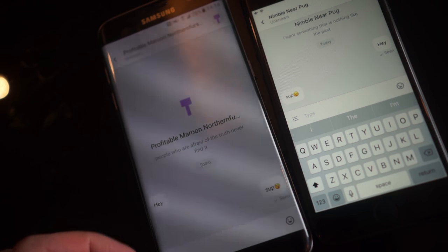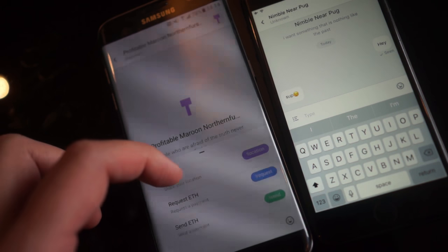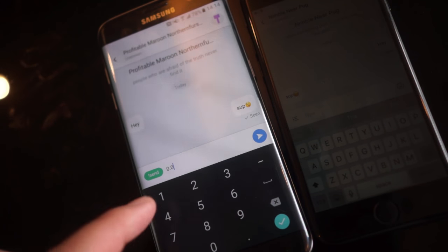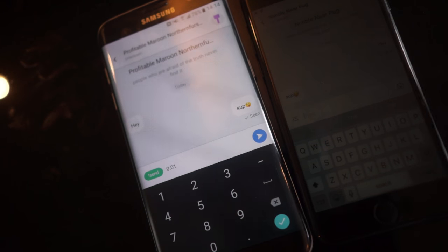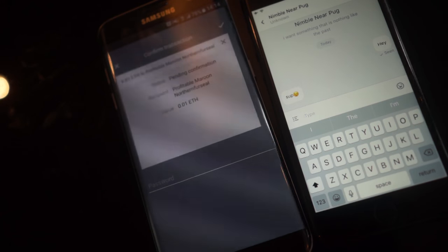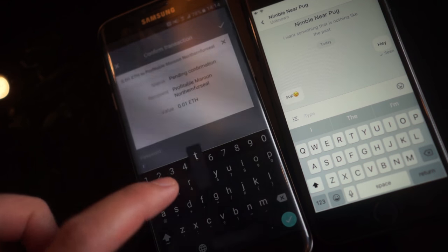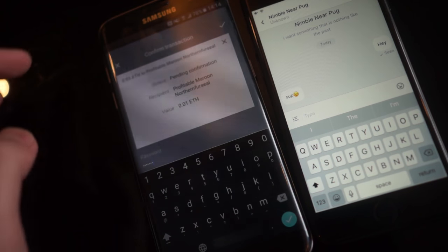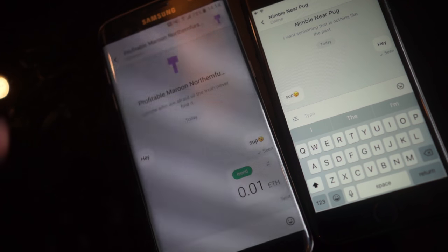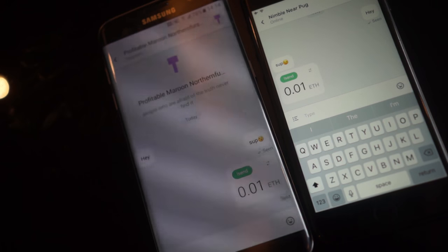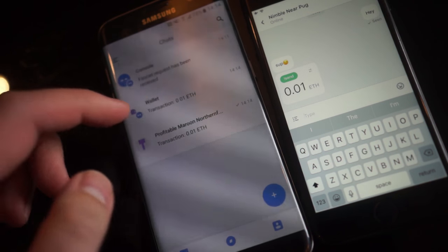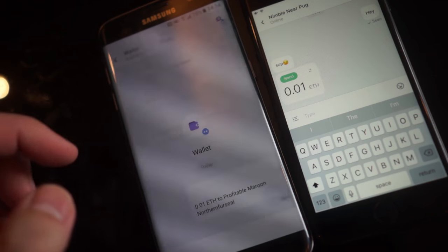Now let's try and send our iOS device some ETH. All of these commands you can type in as well. So I can confirm our transaction. And it is as simple as that. Now Wallet is a DApp, and we have an open transaction here.